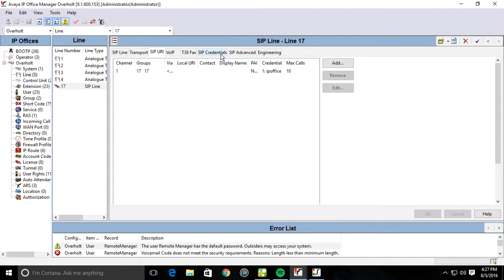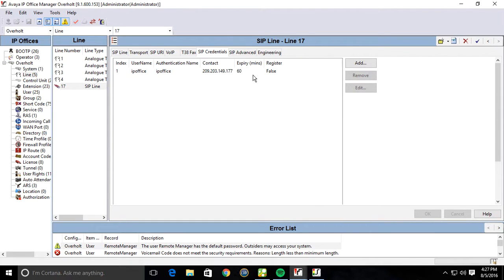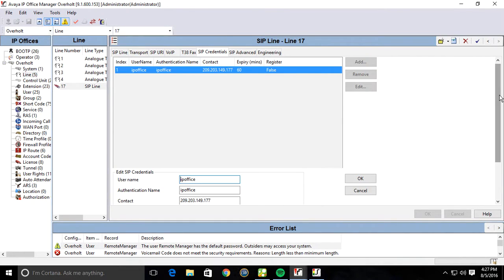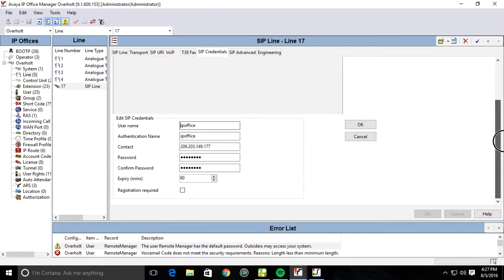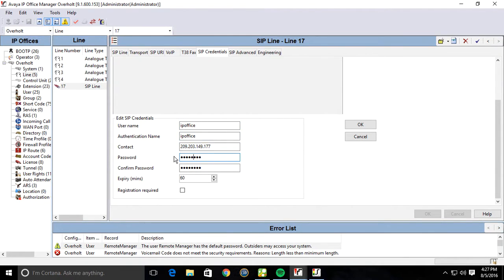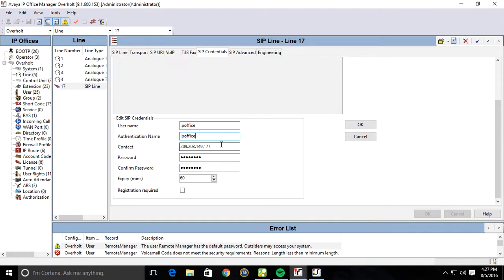Jump over to your SIP credentials. And this is very important. Down here in the bottom where this little radial button is, it says registration required. You're going to want to uncheck that because registration is not required. Username, authentication name, password can be anything. It doesn't matter. They don't use username and password to register. They don't use registration. Also, contact you're going to want to set as your SIP gateway.